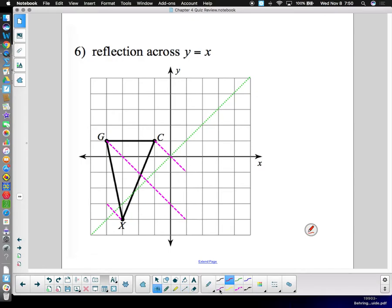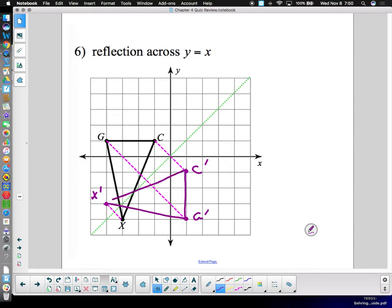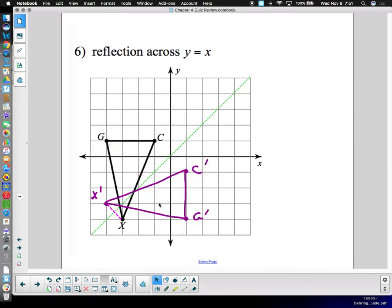C here goes to C-prime because it's one diagonal away from the mirror. G goes one and a half diagonals to the mirror, so one and a half diagonals to the other side — there's G-prime. X is down below, so we go up half a diagonal — there's X-prime — and we connect the dots. You don't have to draw the dashed lines I drew; those are just to demonstrate how the reflection works. Your final solution should look clean without those.